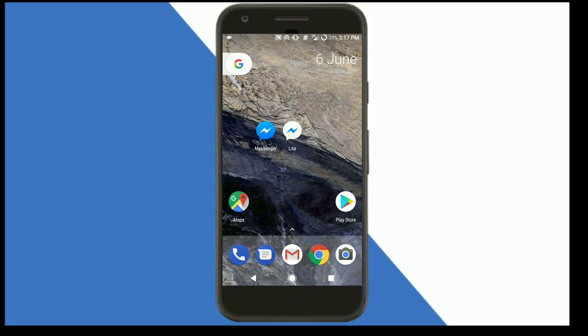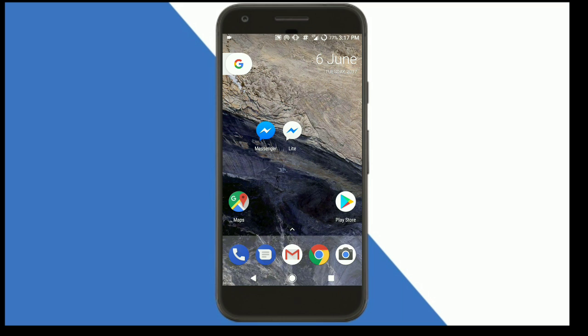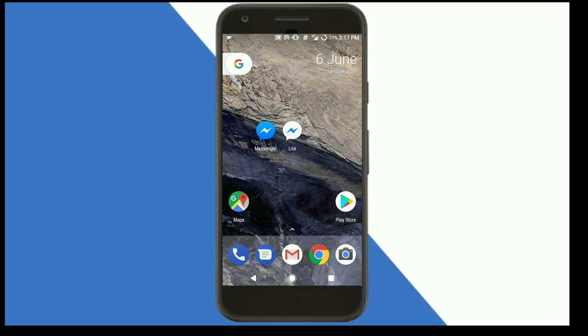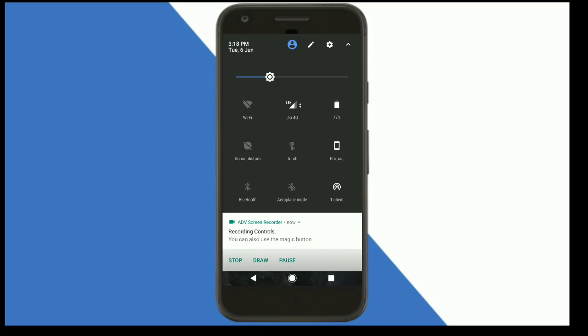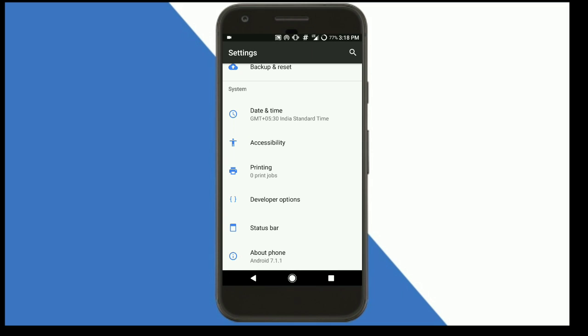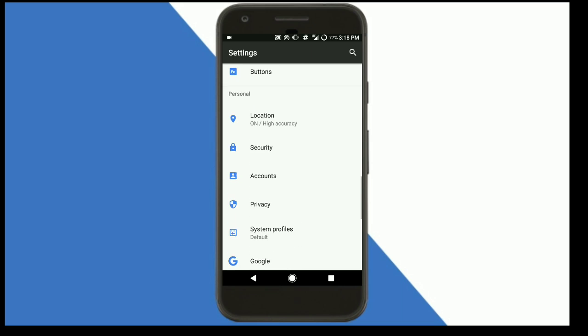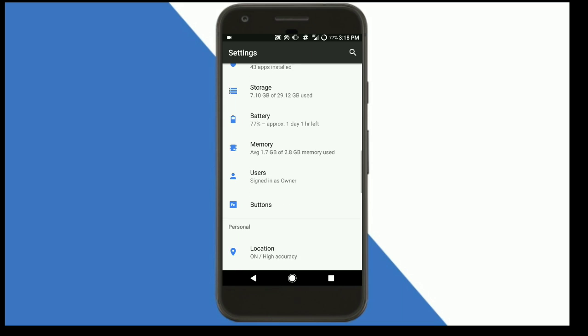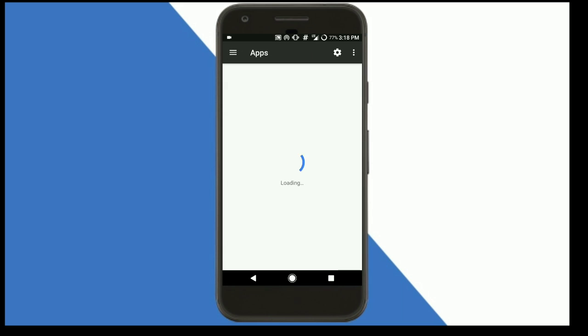Now going to the settings to check the size of these two apps. How to check the size? By going to settings and then to app settings.